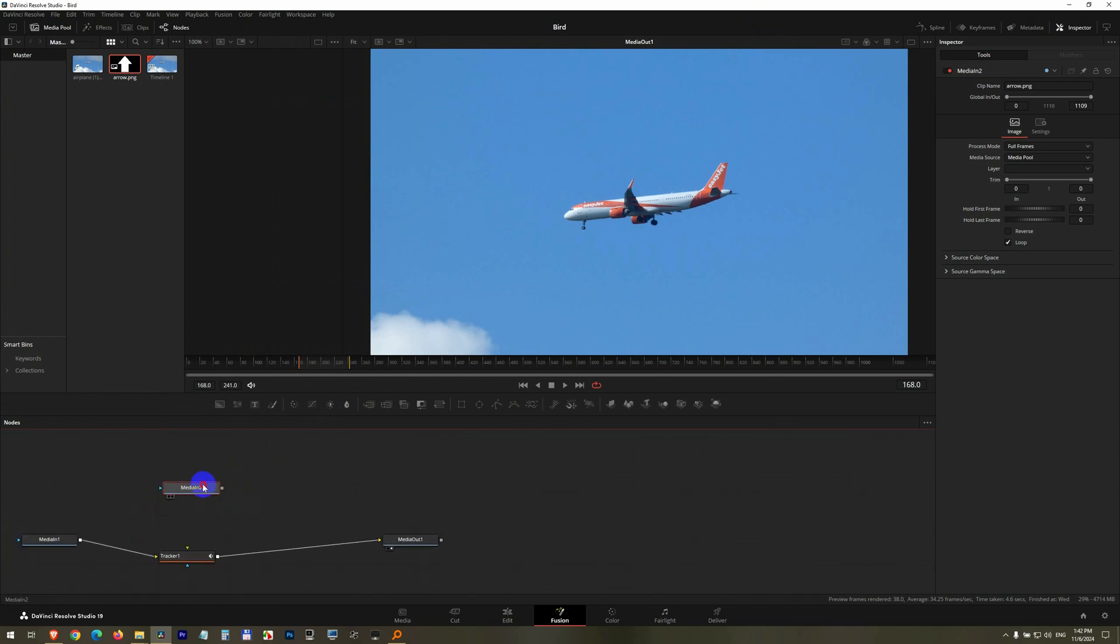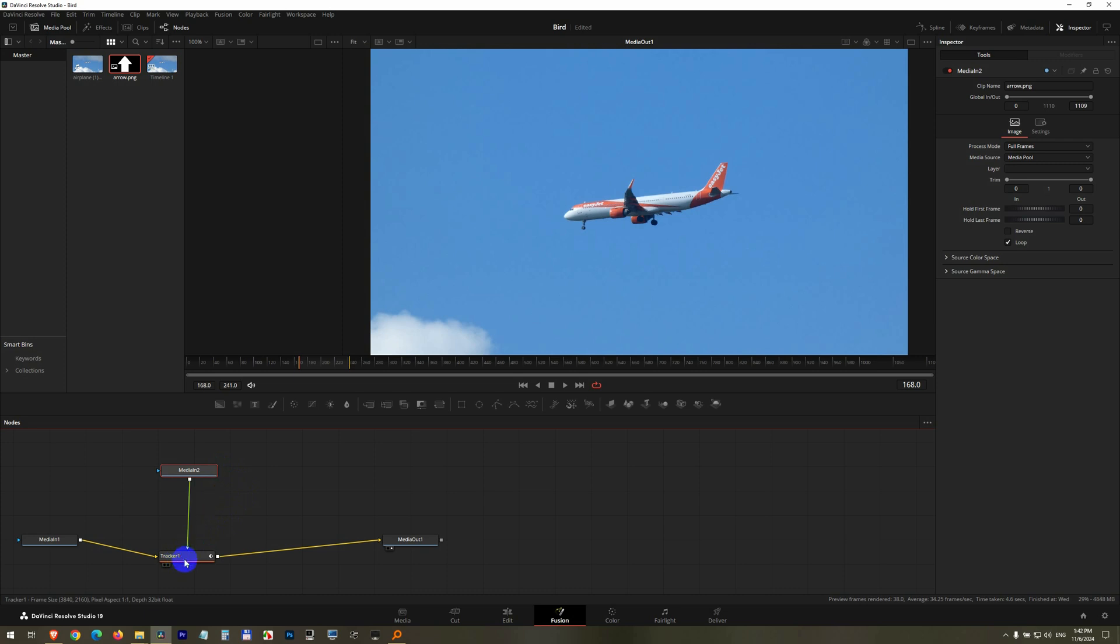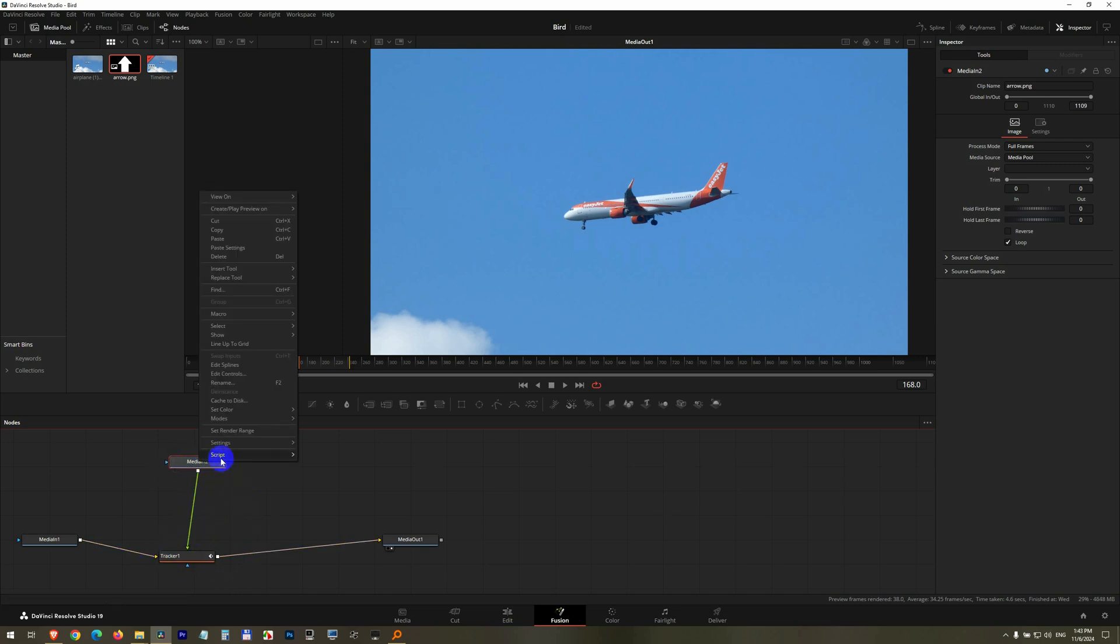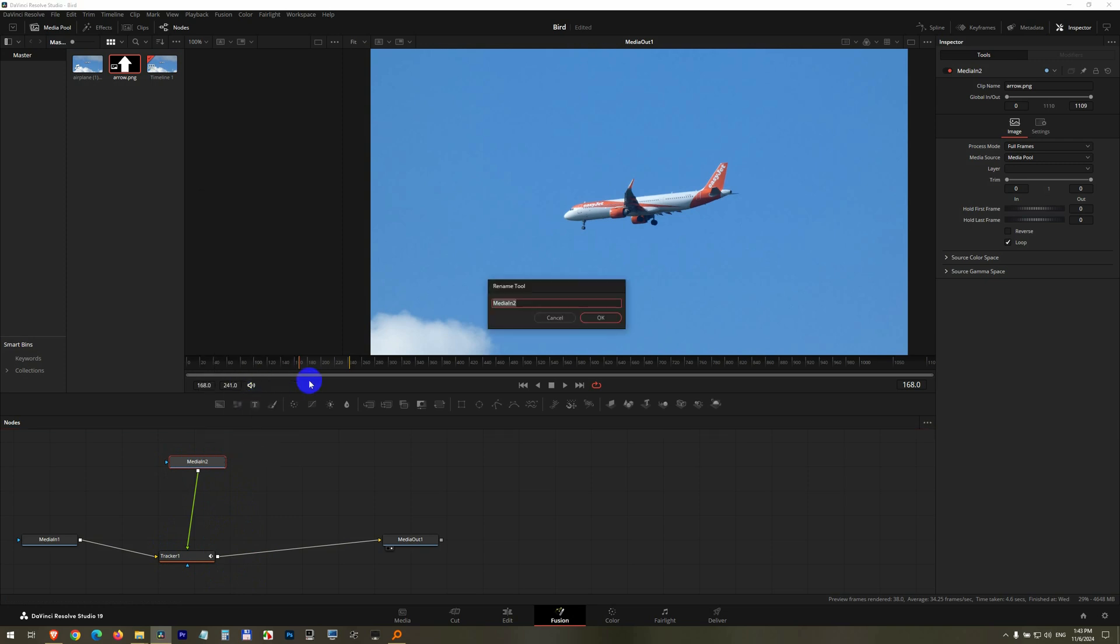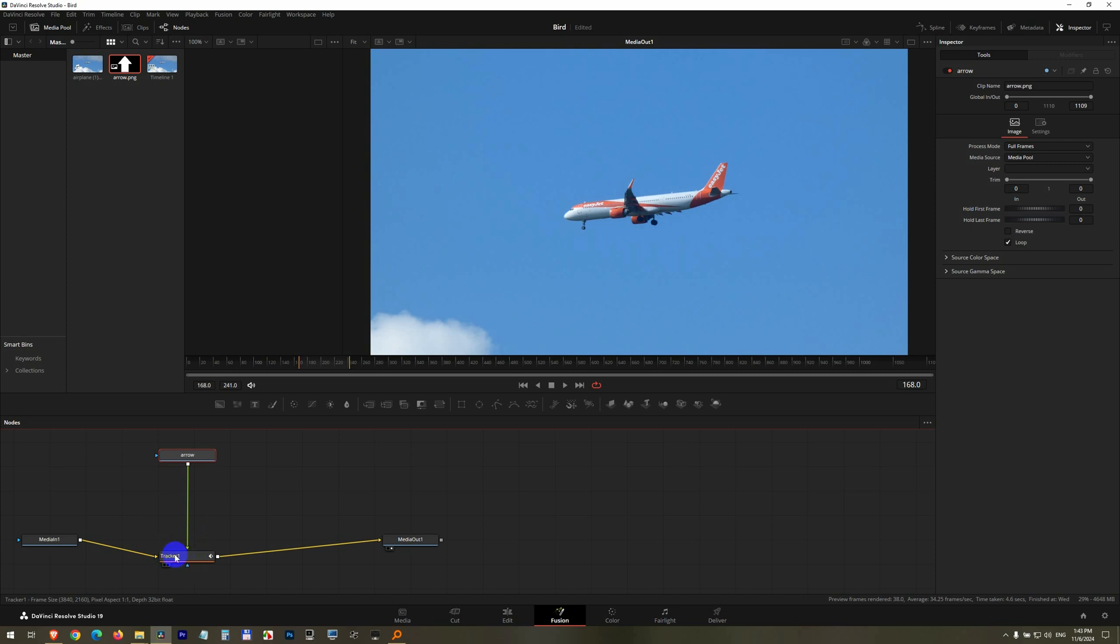Now connect the picture itself, the arrow, with this one. Drag the right side and drop it onto the tracker. So the arrow is connected to the tracker. Let's also rename that media in. Rename and call it arrow. Press enter. And the arrow is connected to the tracker.